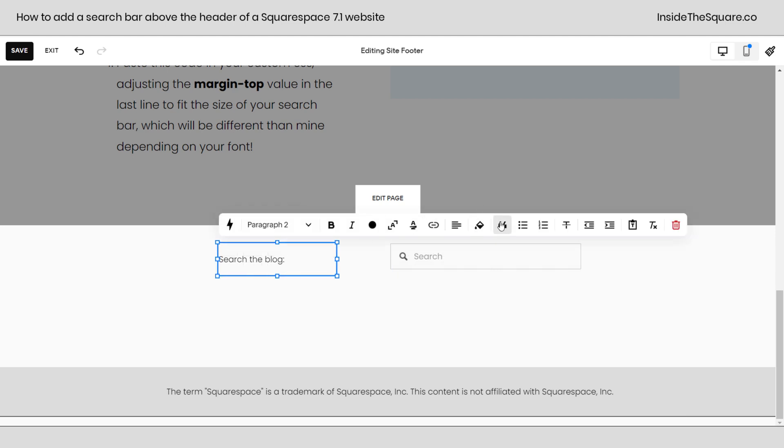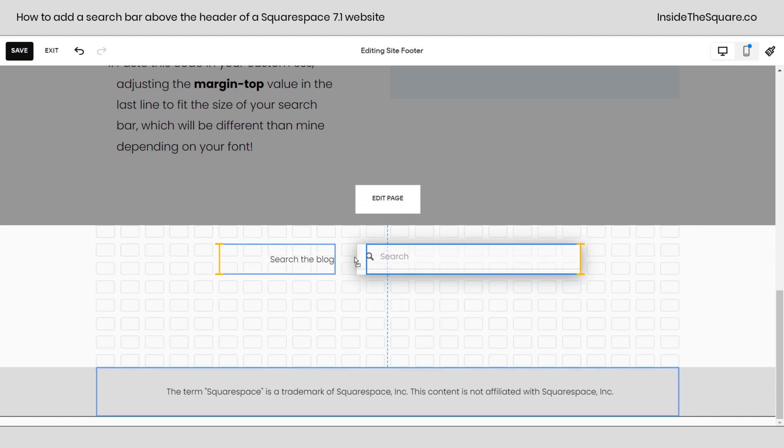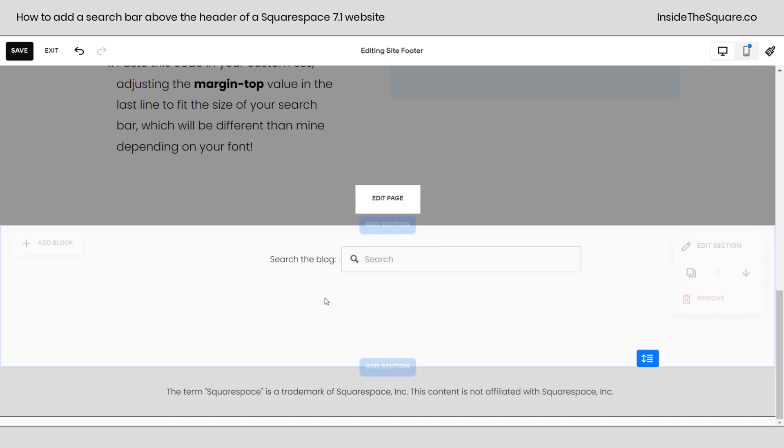And I'll go ahead and align this to the right because we're going to have the edge of this flush with the edge of this search bar. Now notice the bottom of the search bar isn't aligned with the bottom of the content block. We should center that vertically too.